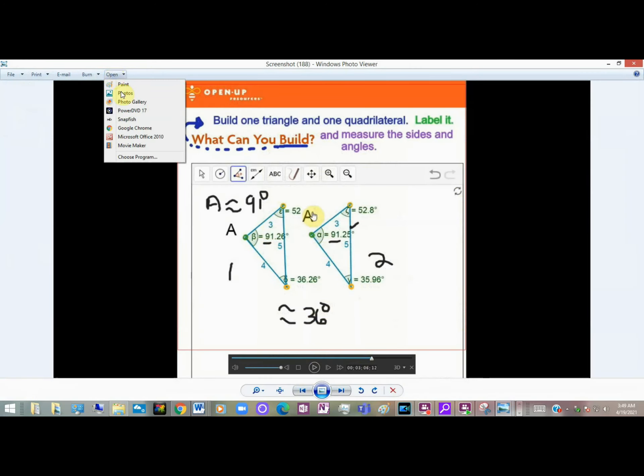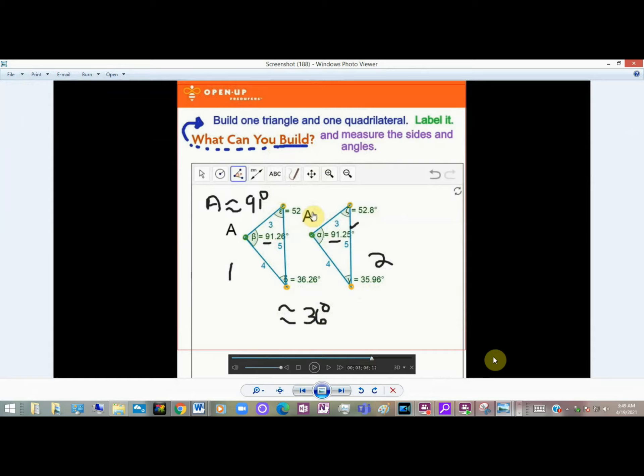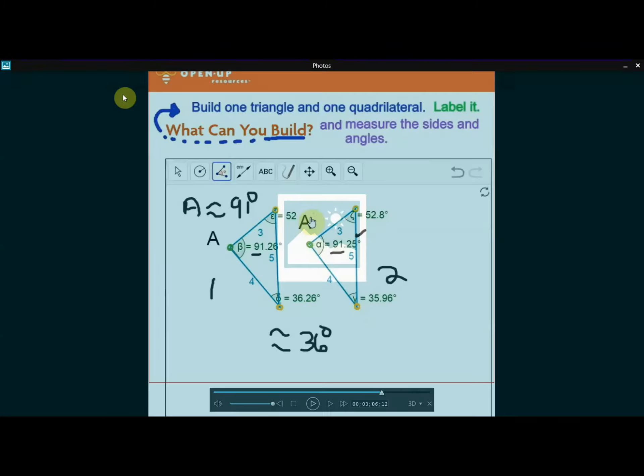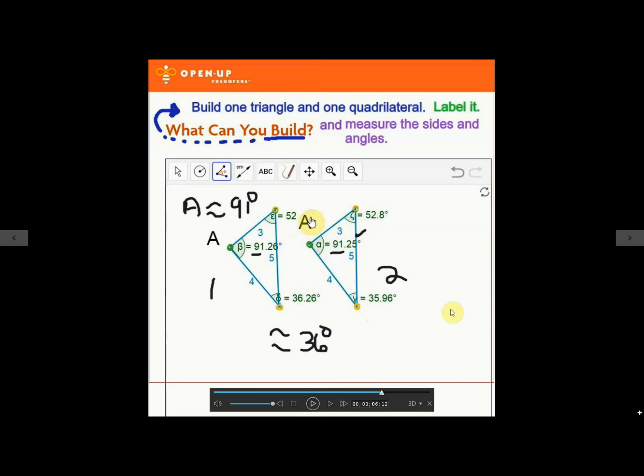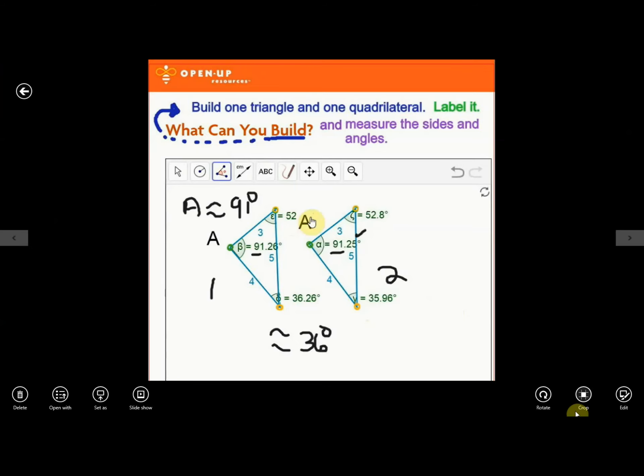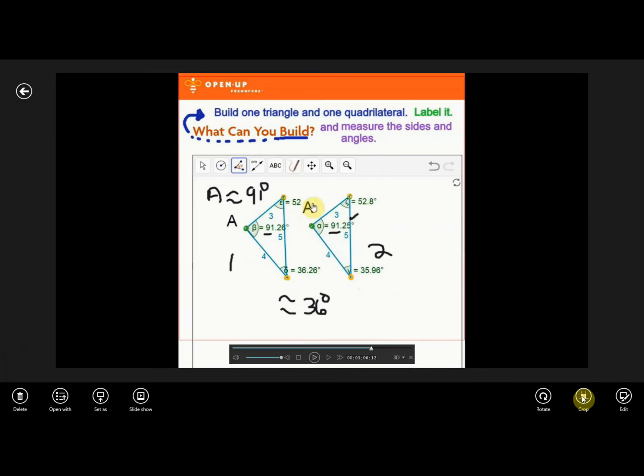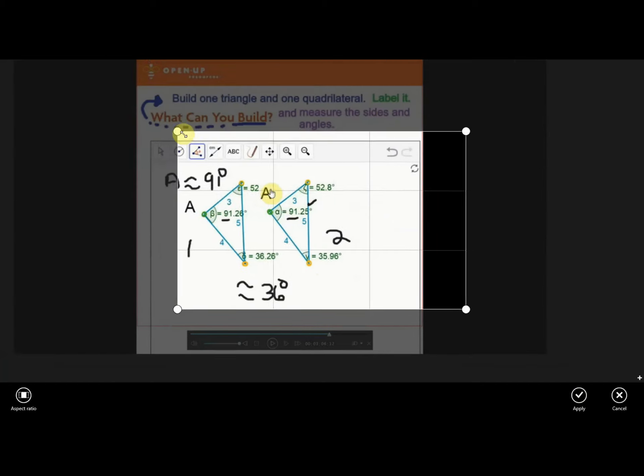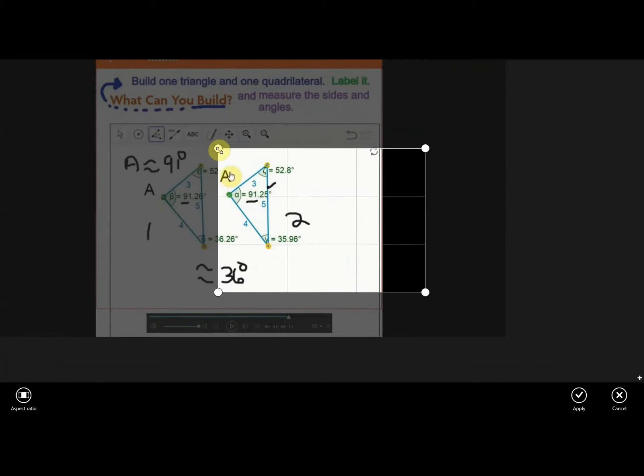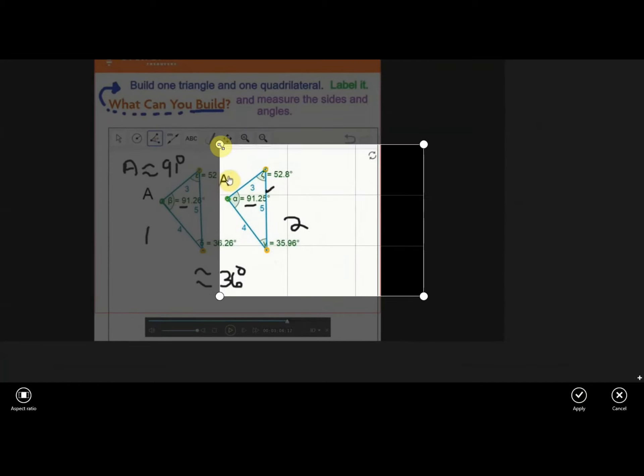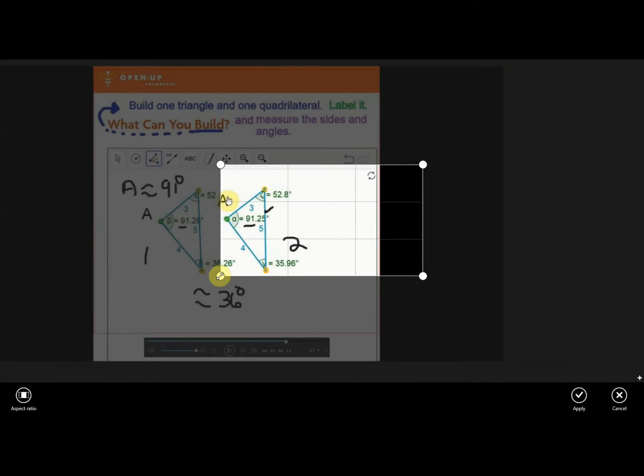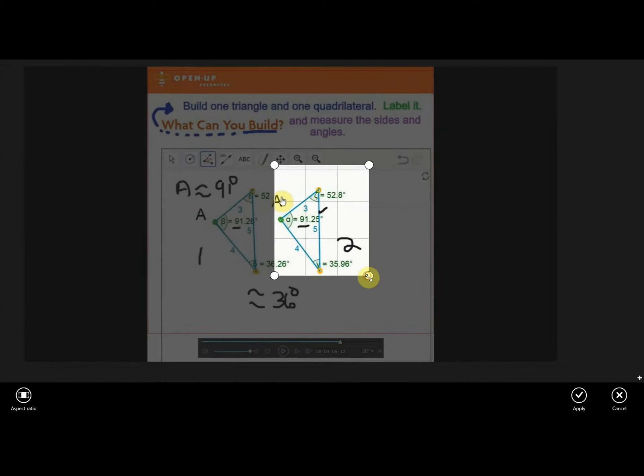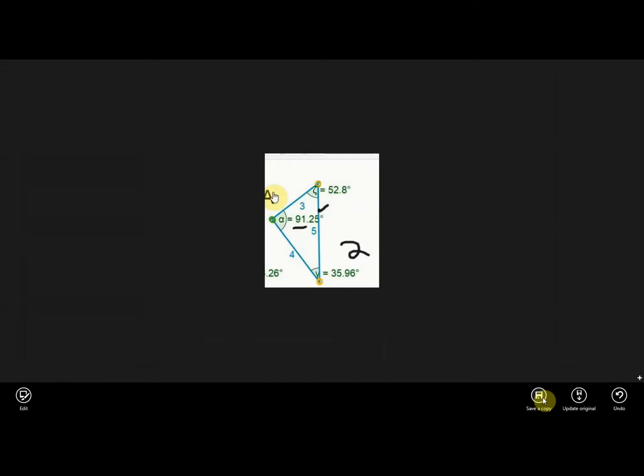Click on it. Option to Crop. And I'm going to isolate and get Triangle 2. Apply. Save a copy.